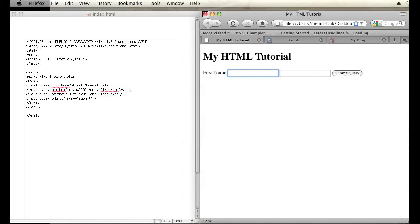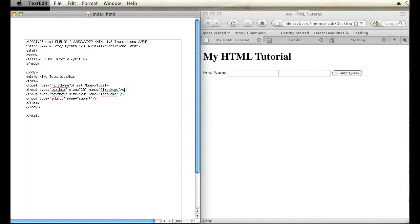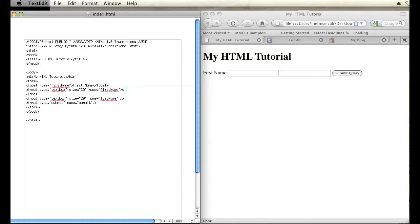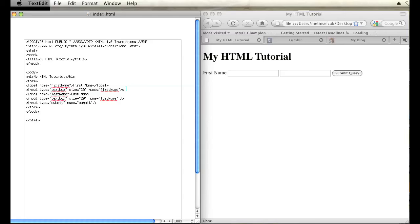And I can do that again for the other text box right here. Just label name equals, and now it's last name because that's the name of this text input box. Last name, close label.